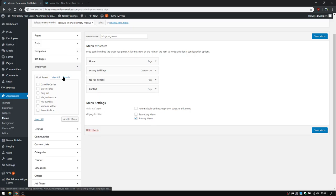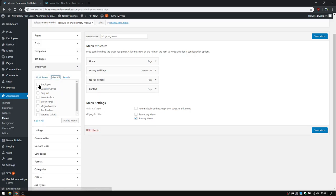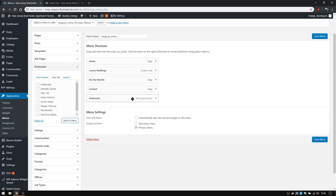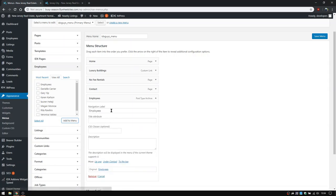So when you're ready to add this back, you will click view all, you'll add the employees menu, and then you'll want to adjust, of course, the name. So meet the team, however you want it spelled out there.